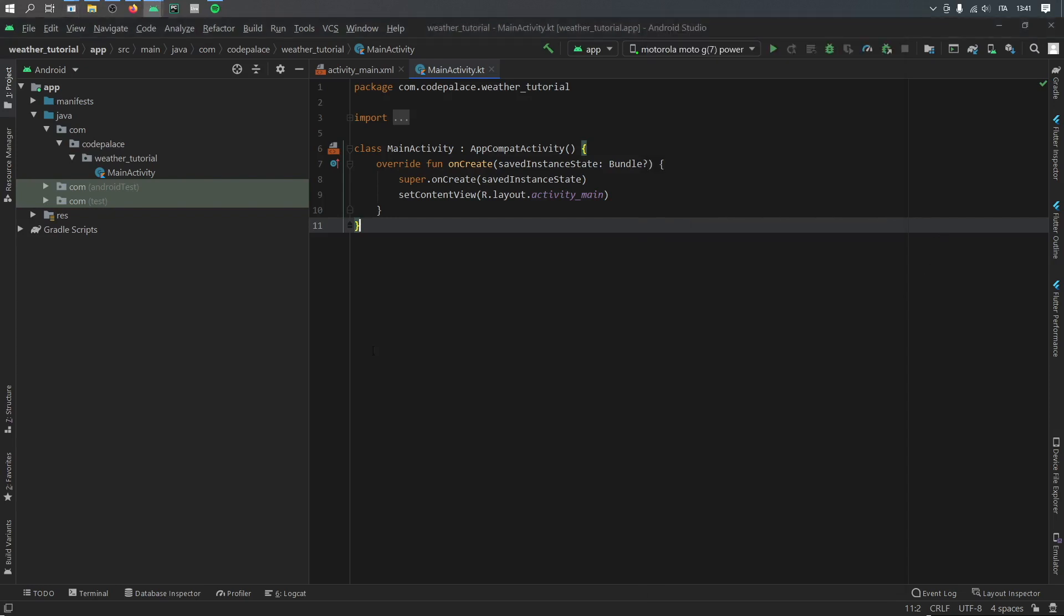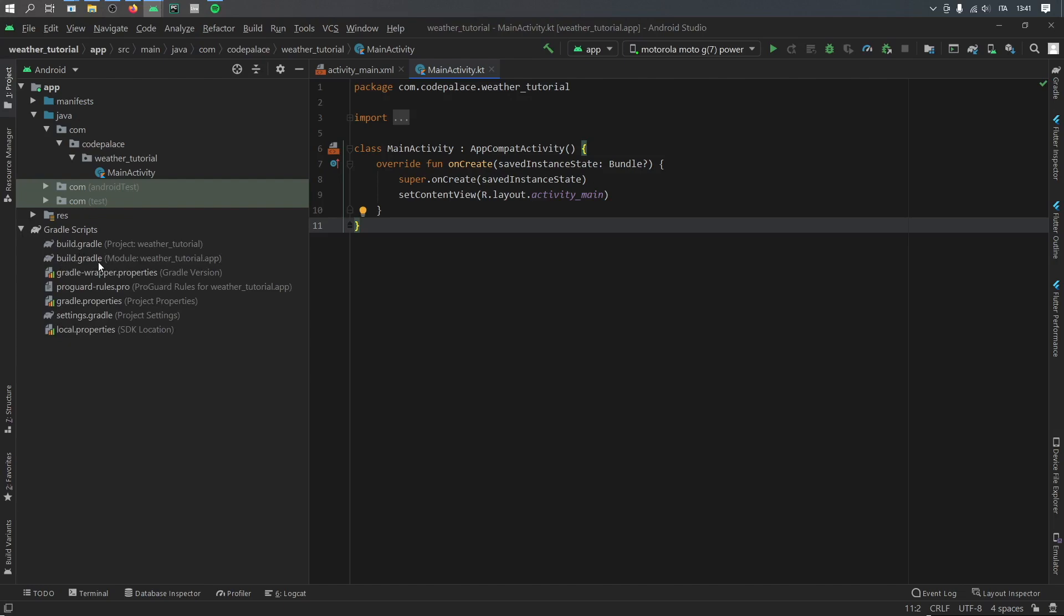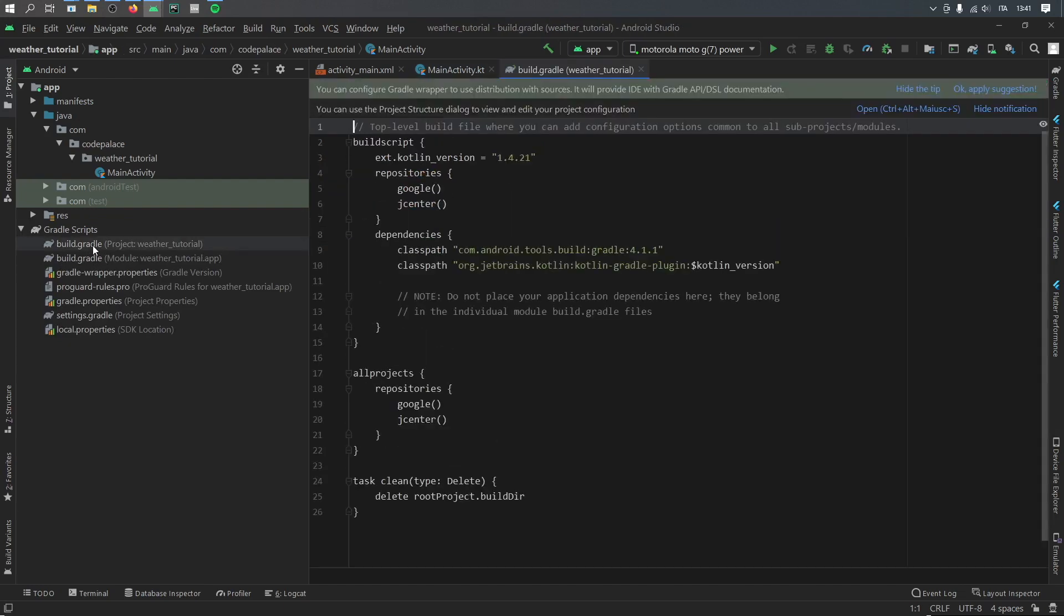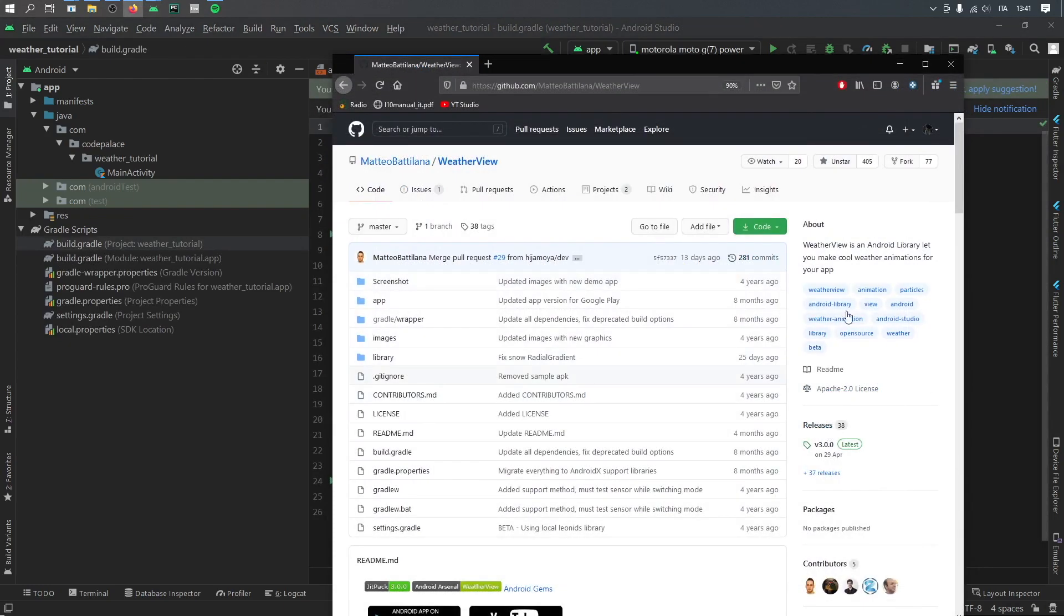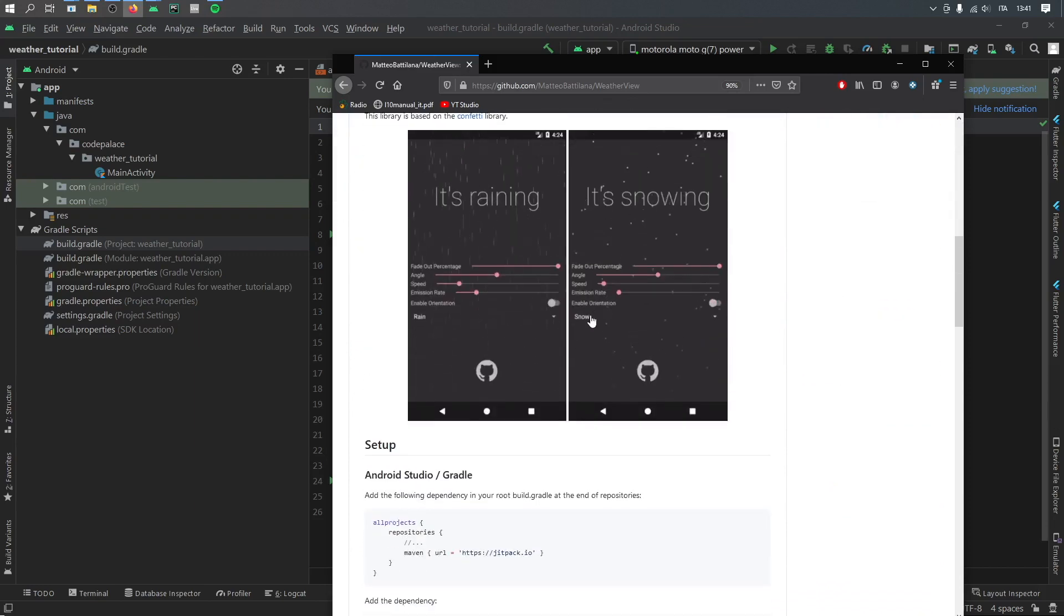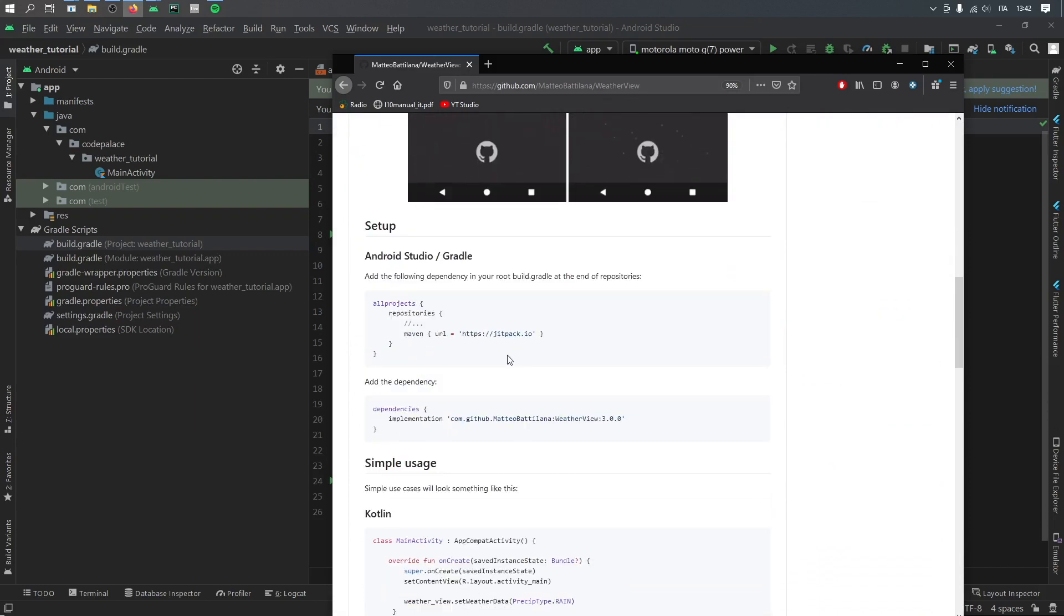But let's get started immediately by going to our Gradle scripts and opening our project's build.gradle file. And we're going to be using this dependency from Matteo Batilana. And I will leave the link in the description down below. So just go to that and scroll down.